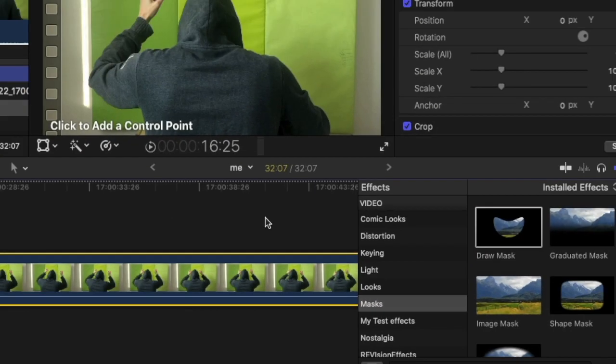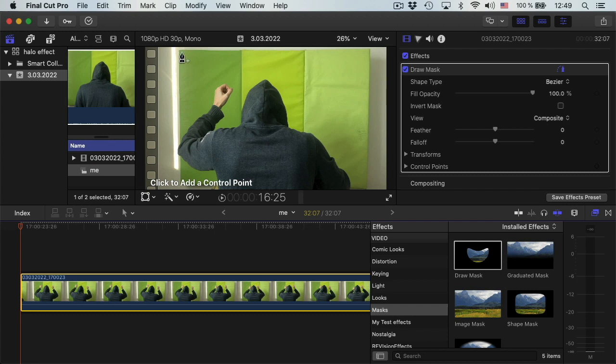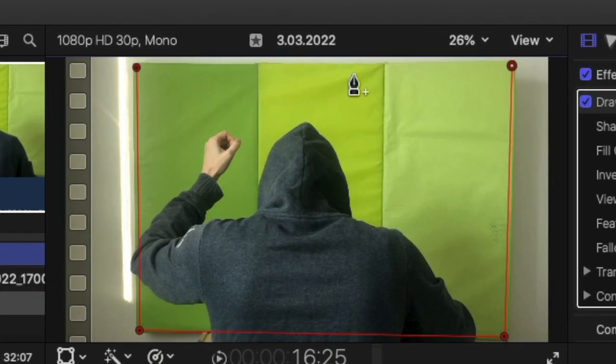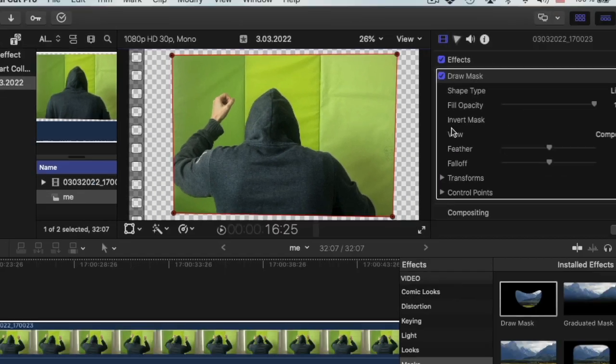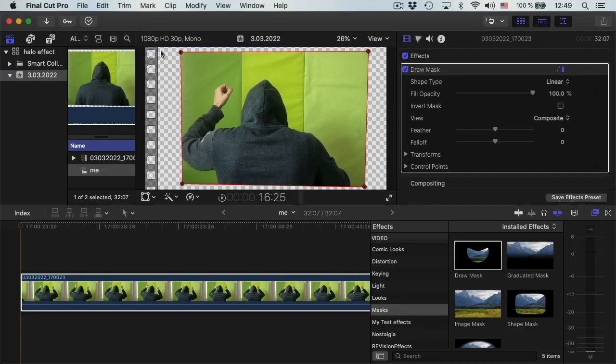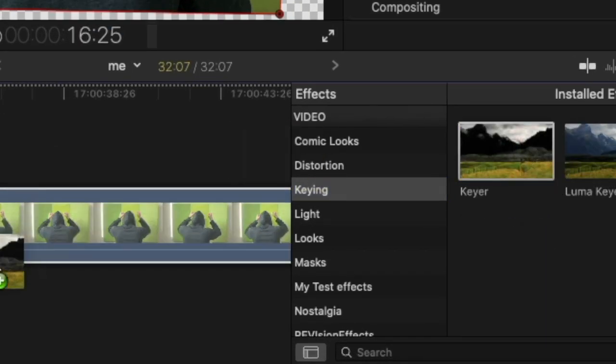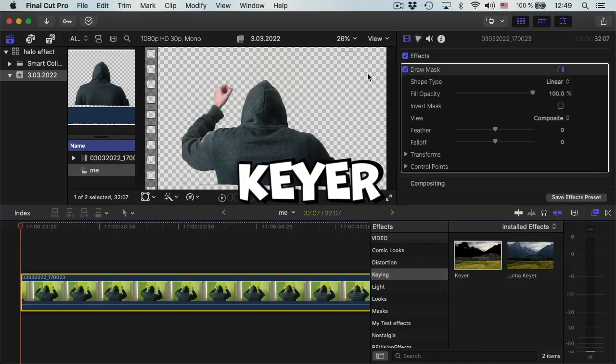I will add a mask to this clip and mask out the green screen. Okay, so now I have a mask and it's time to key this green screen. I will add a keyer.